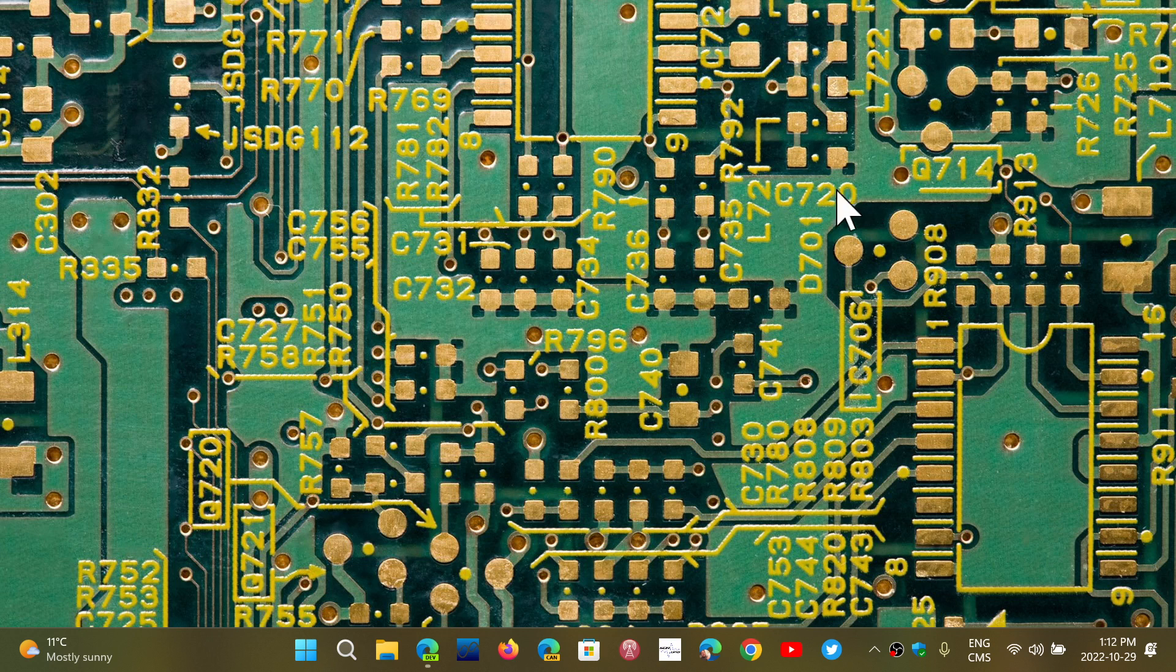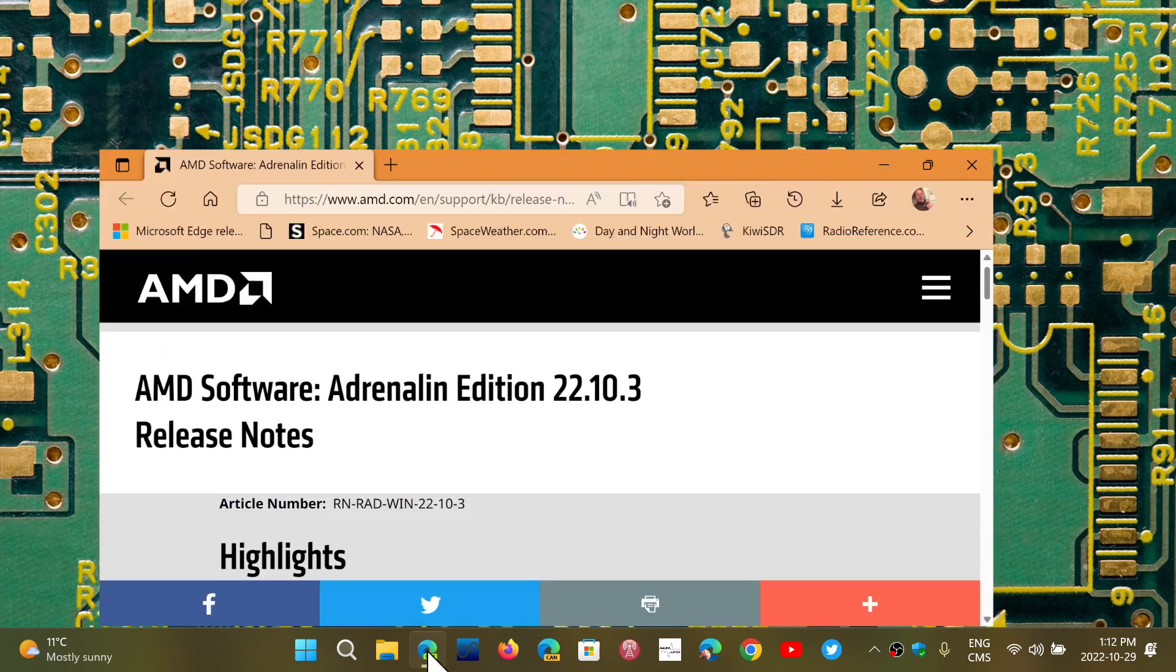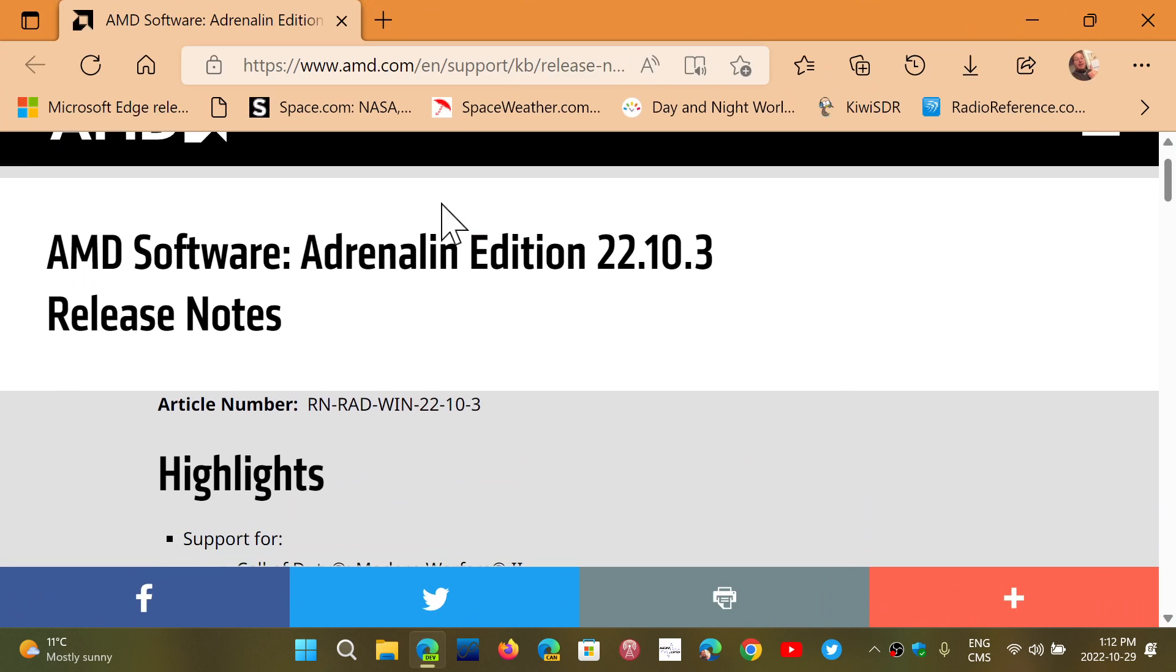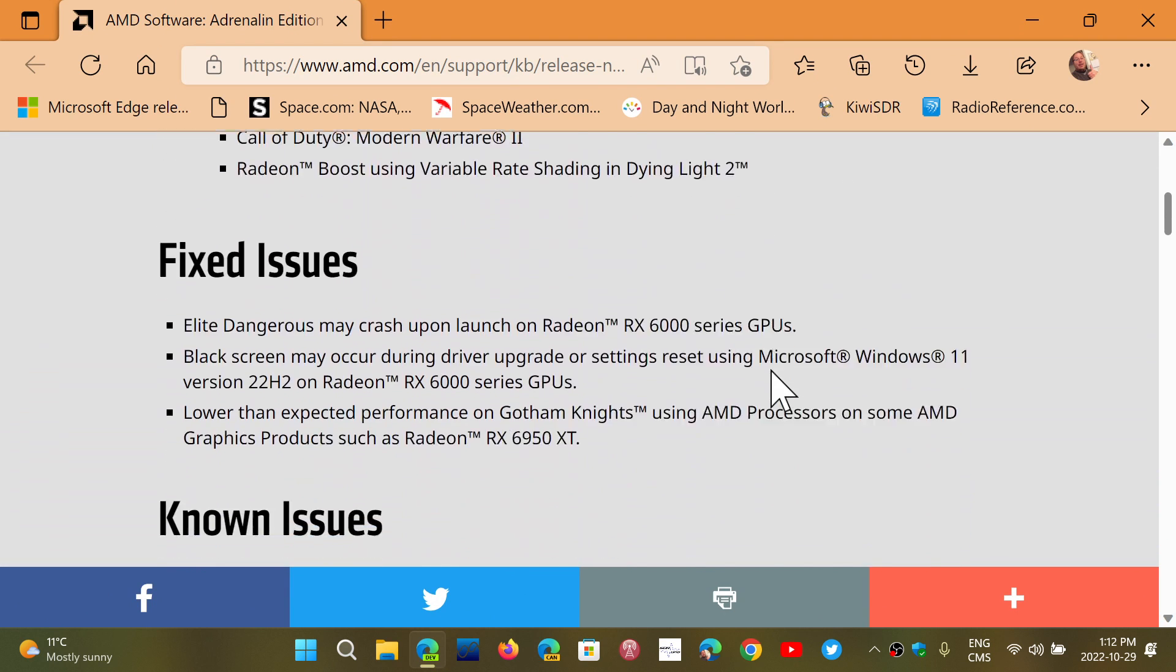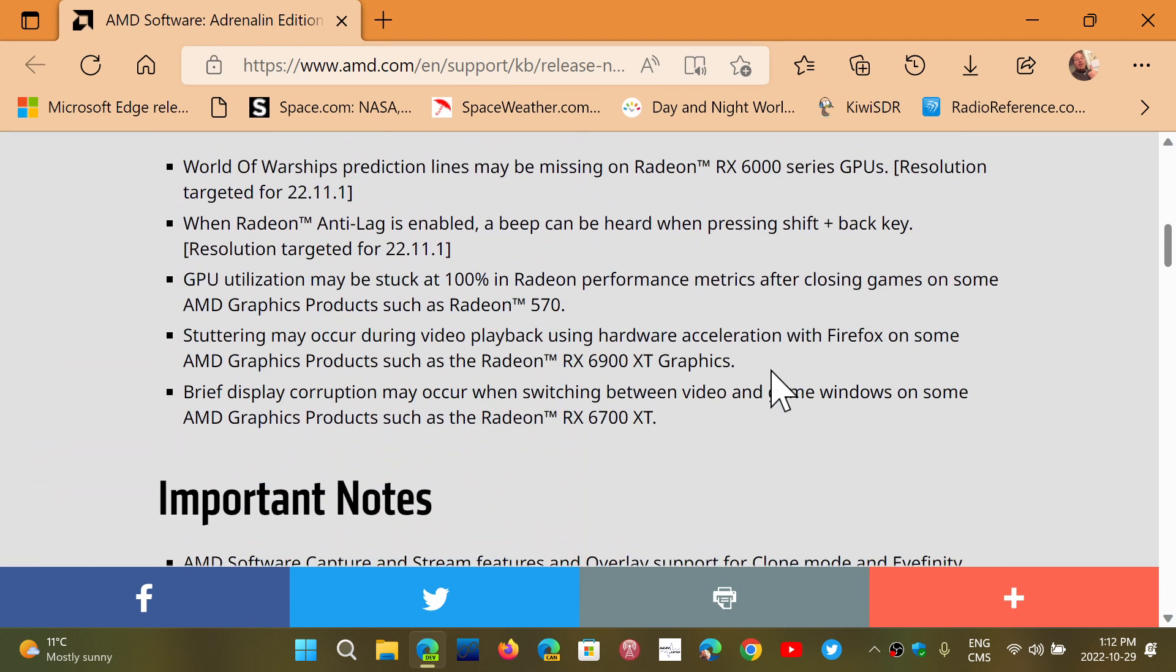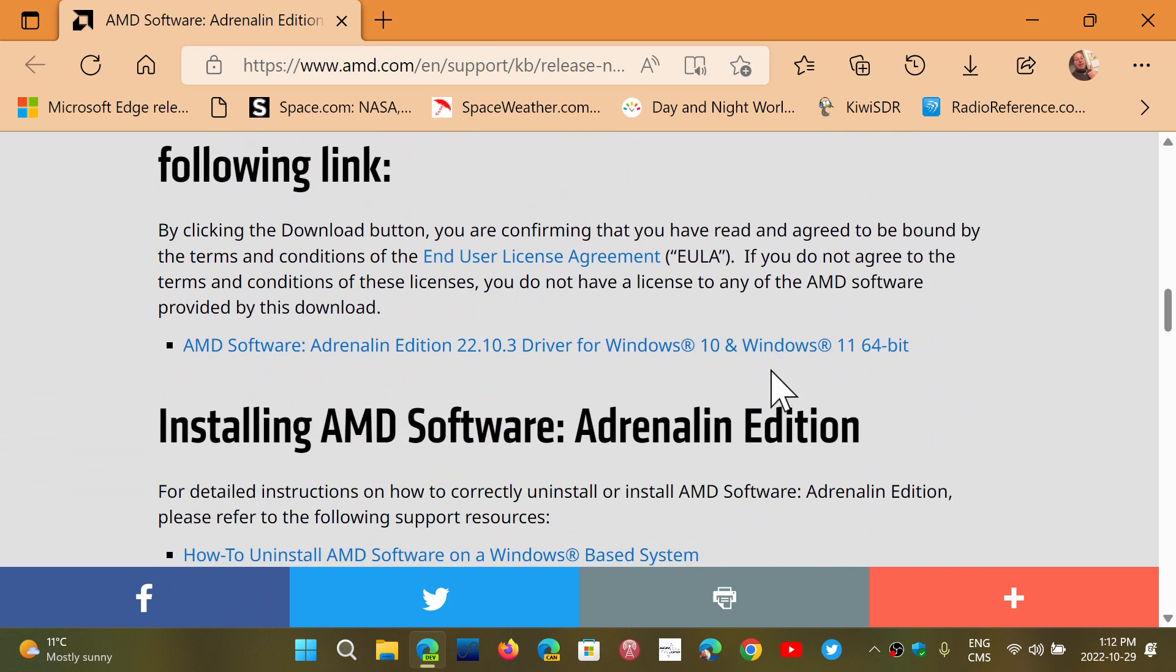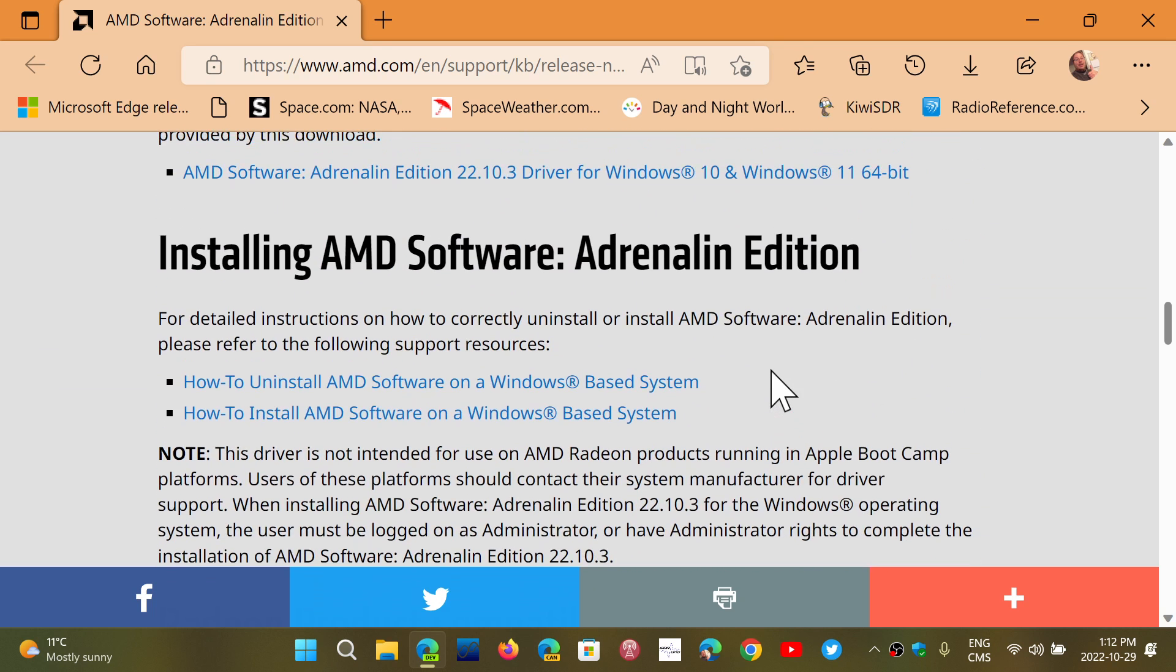The fix is to download the latest graphics driver from AMD. I'll share the link to this page in the description below. It is affecting Windows 11 22H2 users only.